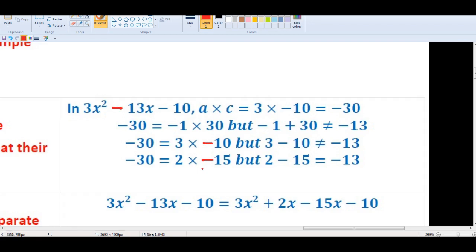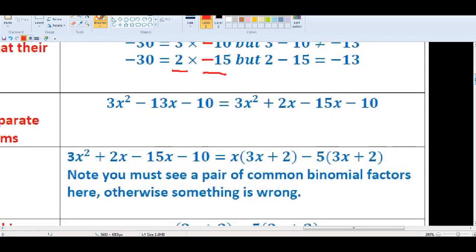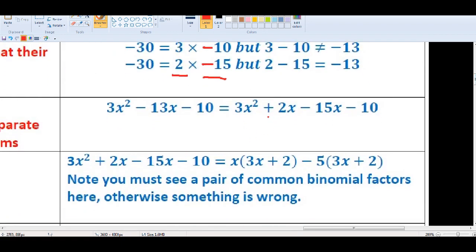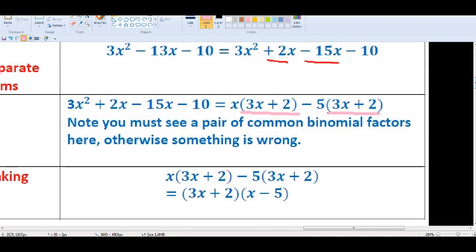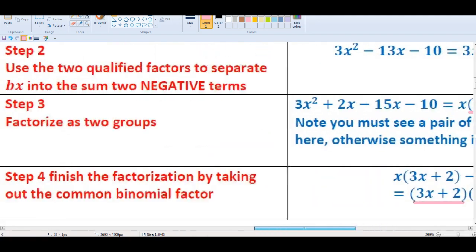Continuing with Case 3 — factorize 3x² - 13x - 10: a times c equals -30. Try 3 times -10: 3 plus -10 is -7, not -13. Try 2 times -15: 2 plus -15 is -13 — that works! So 2 and -15 are our key numbers. Separate -13x into 2x minus 15x, factorize the two groups, find the common binomial, and you're done.